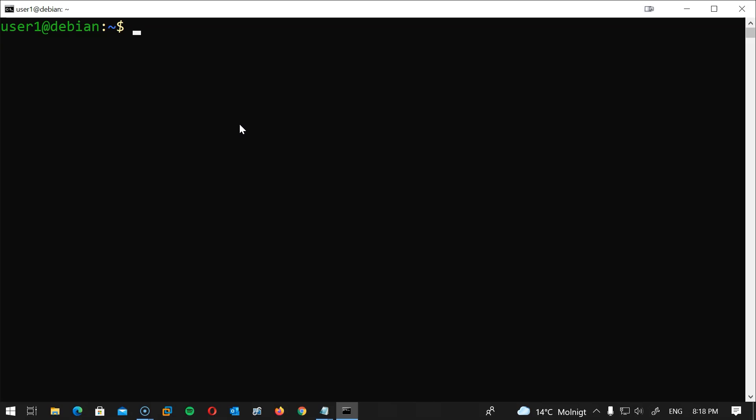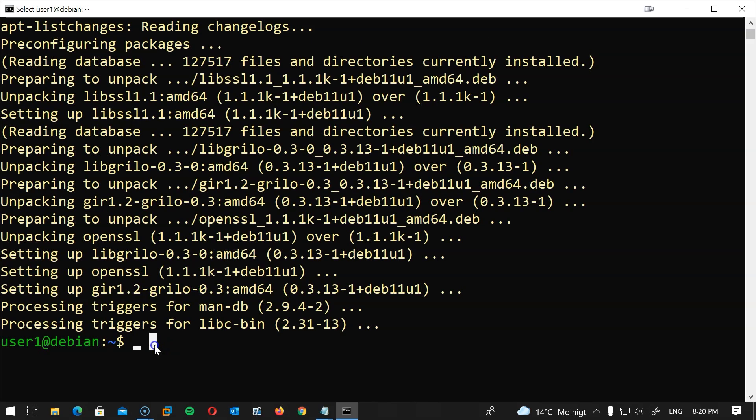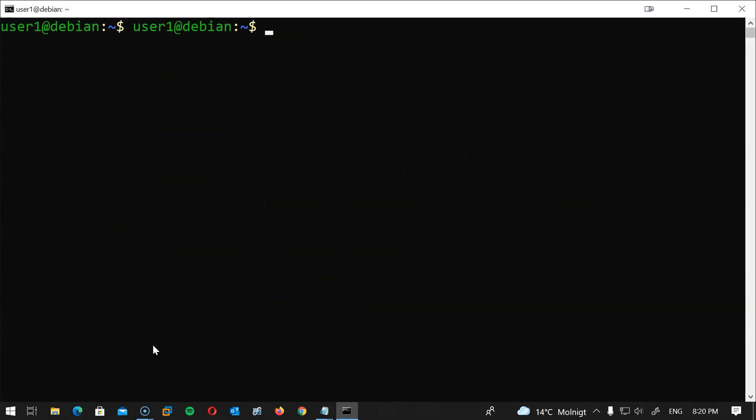So without any further ado, let's get started. The first thing we will do as we all know is to update and upgrade our system. You should be familiar with this process now: sudo apt -y update and sudo apt -y upgrade and hit enter.